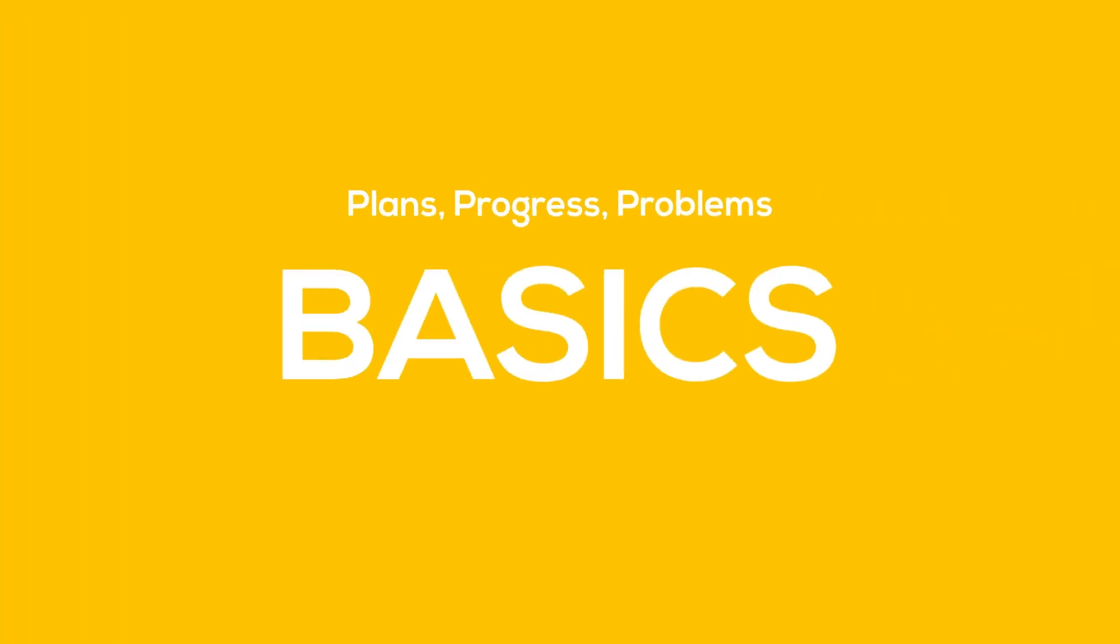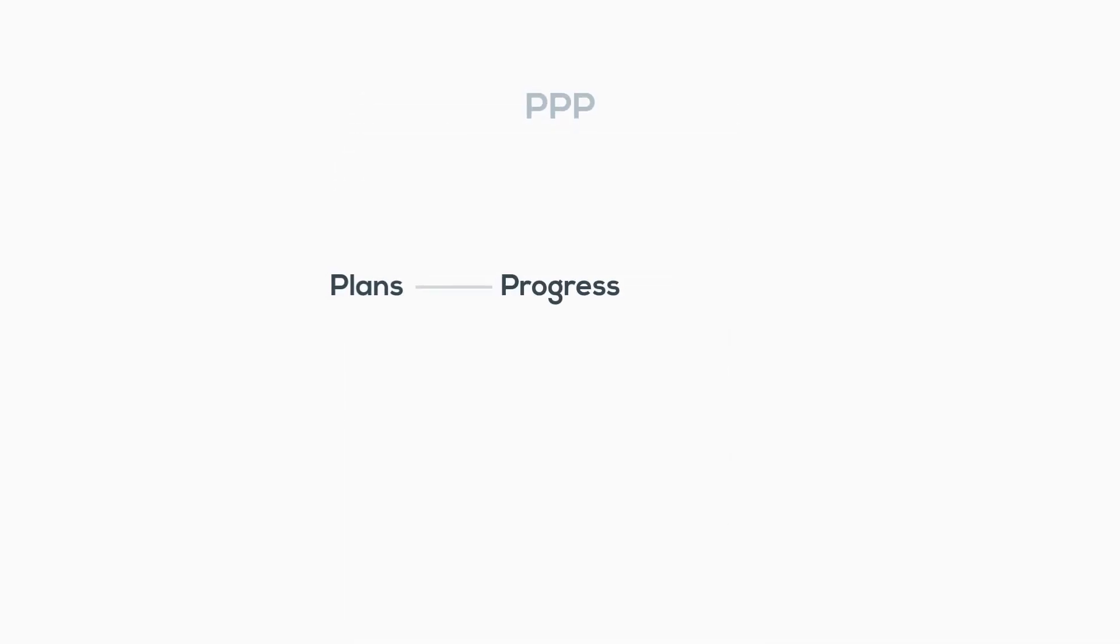In this video we'll go over how to write and create a status report. The most effective status reporting method is the PPP, which stands for Plans, Progress, and Problems.